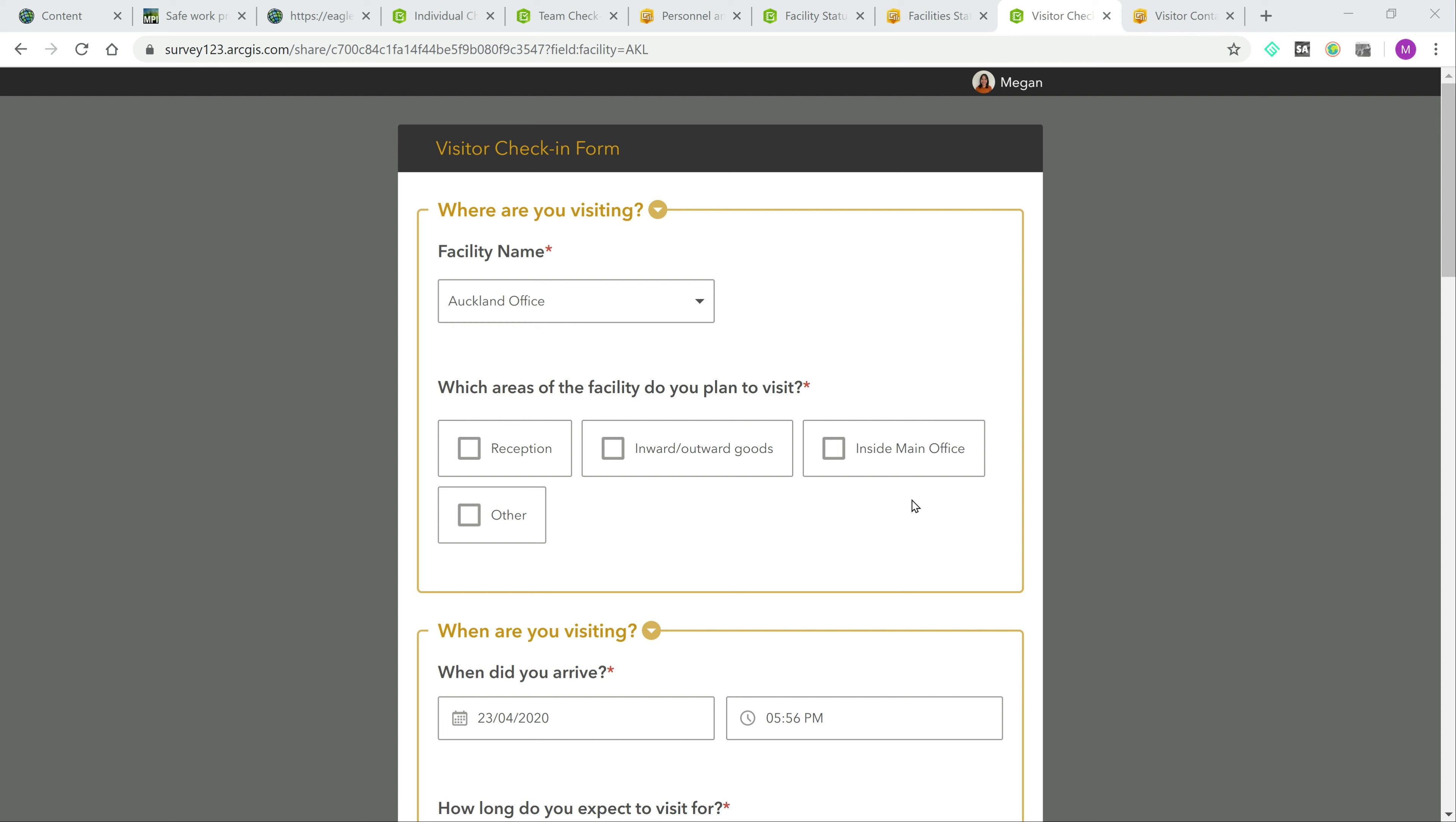Here at Eagle, we've developed a separate visitor check-in form and dashboard that can work in tandem with the base solution. Here's the form.